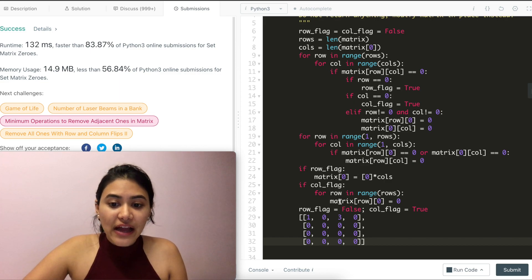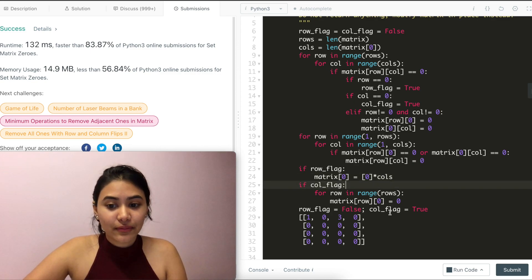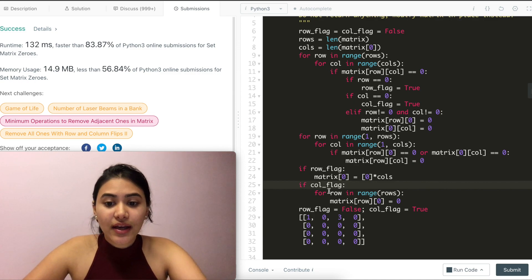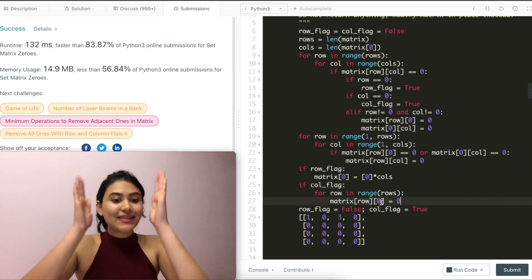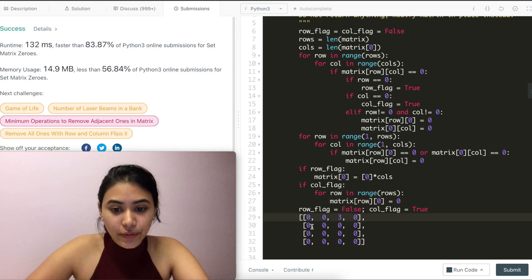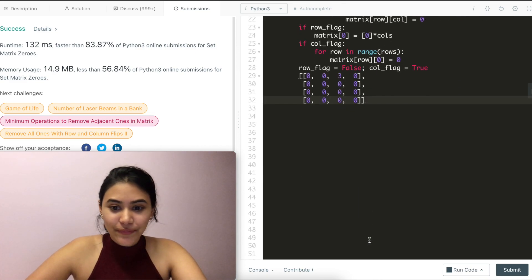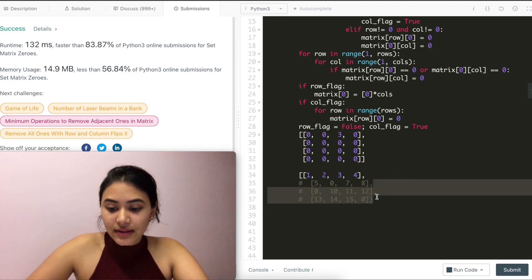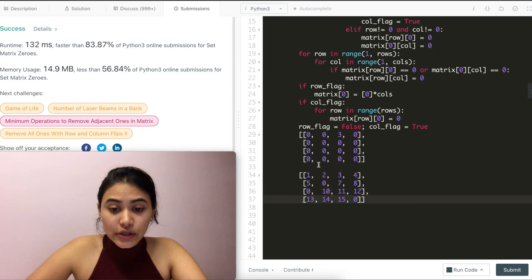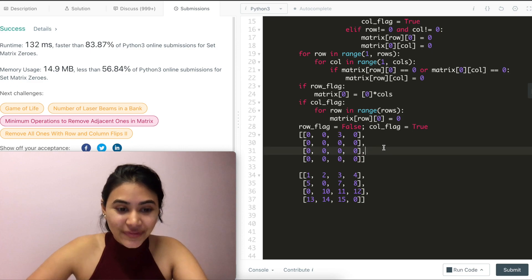Now we check our row and column flags. Row flag was never changed — still false — so we never go into that condition. Column flag is true, so for every single row we set that first element to zero, changing the entire first column to zeros. Our final output has three zeros in three columns and three rows that should all be zeros, which they are. The only non-zero element is the three — and this is how we solve this problem.